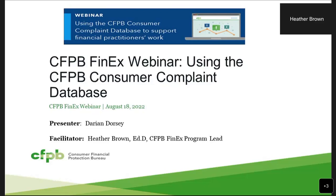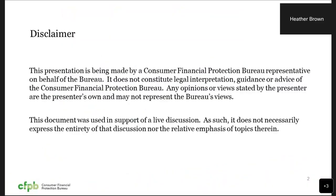And now I'm just going to go through a few slides on the program and read a disclaimer. This disclaimer is required for us. This presentation is being made by a Consumer Financial Protection Bureau representative on behalf of the bureau. It does not constitute legal interpretation, guidance, or advice of the CFPB. Any opinions or views stated by the presenter are the presenter's own and may not represent the bureau's views. This document was used in support of a live discussion and web demo, so it does not necessarily express the entirety of the discussion.